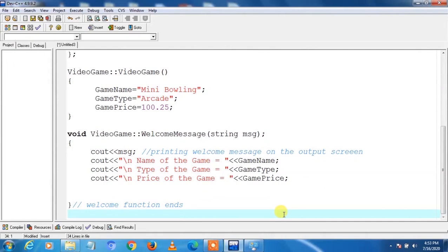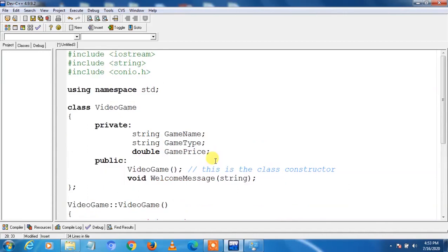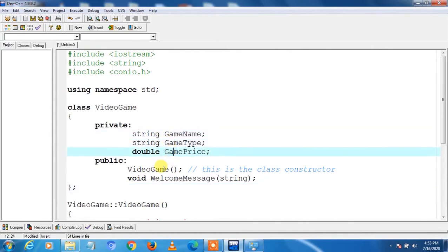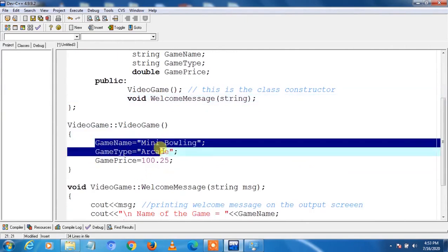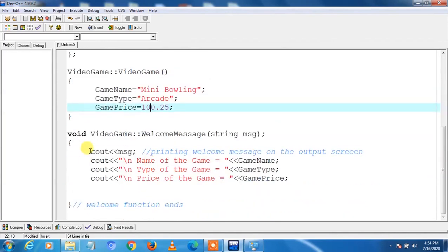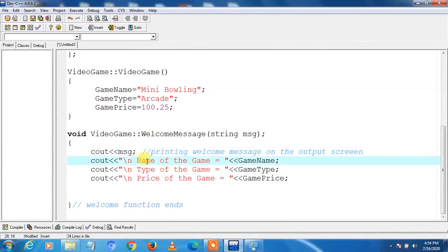Now we will write the main function where we create an object of the class and invoke its method to print the welcome message on the screen. These are the header files, this is the class VideoGame, it has private variables gameName, gameType, and gamePrice, and two member functions: the constructor and welcomeMessage. In the constructor we initialize the values, and in welcomeMessage we print the message, name, type, and price of the game.